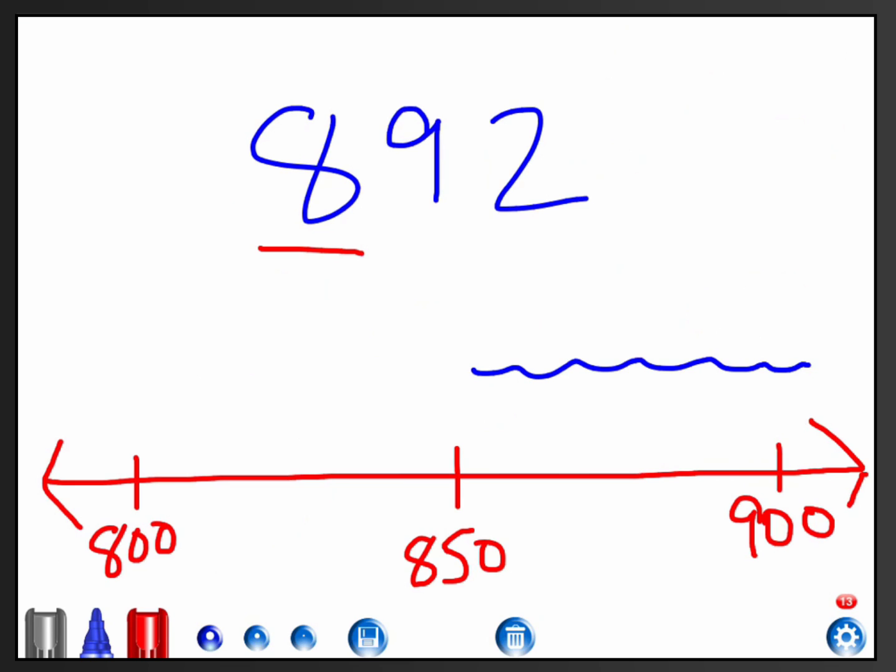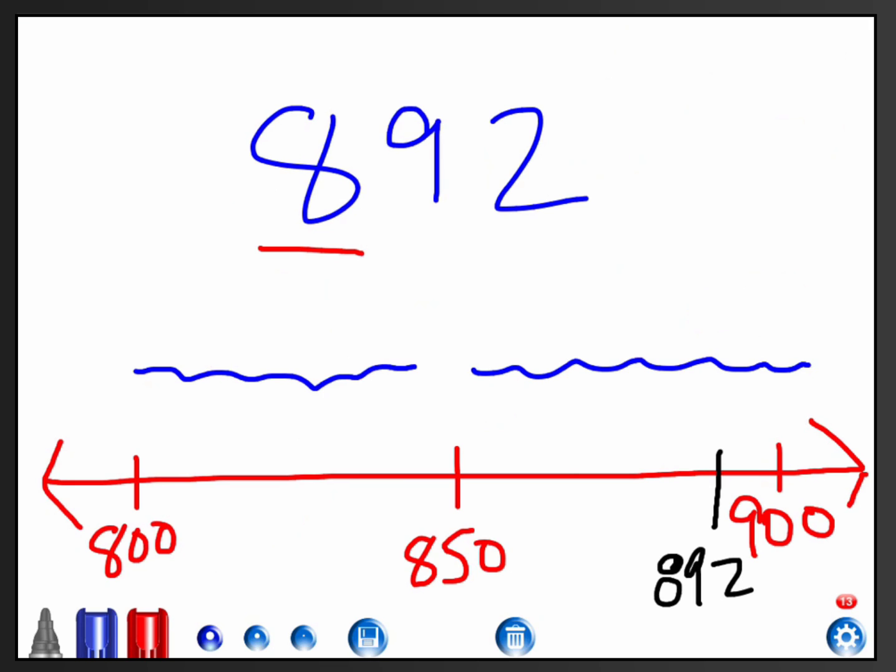Because I know that anything that is 850 or up is going to round up to 900, and anything that is below is going to round down. Then I plot on the line. I put where 892 would be, and it would be up here close to 900, probably. So I've got 892 on my screen close to 900, and since it's closer to 900, I'm going to round up to 900. So 892 would round to 900.